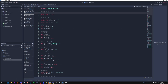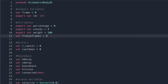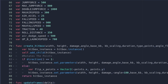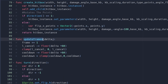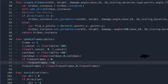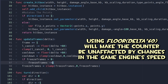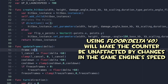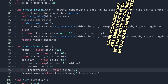Another variable we want to create is called the freeze_frame variable. This will be incorporated into the update_frames function. The logic is: if freeze_frames is greater than zero, freeze_frames equals freeze_frames minus one, then clamp it. We can make this equal to floor(delta * 60), and also change the frame counter to floor(delta * 60). floor(delta * 60) is a more accurate way of incrementing or decrementing frame counts by one each frame, even whilst the game is in slow motion.